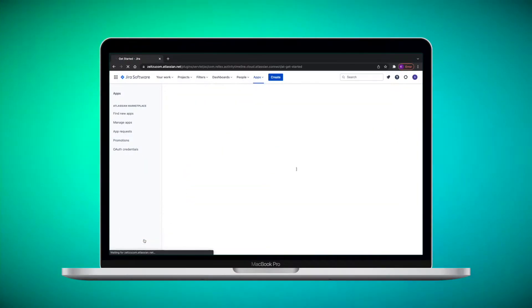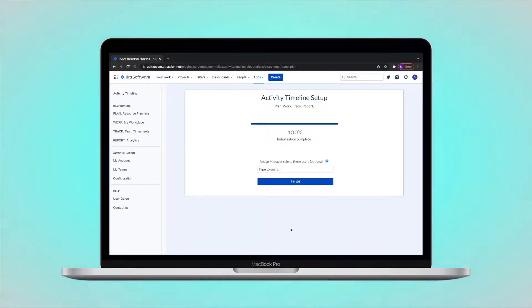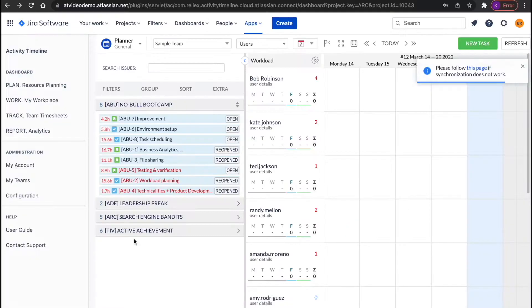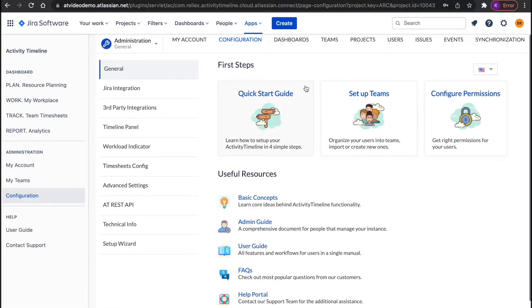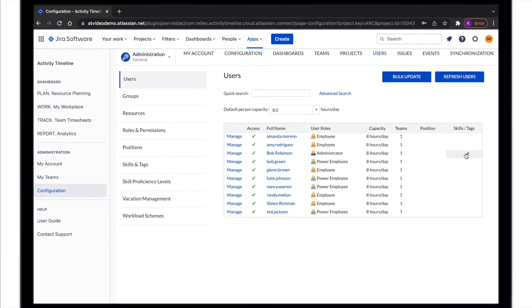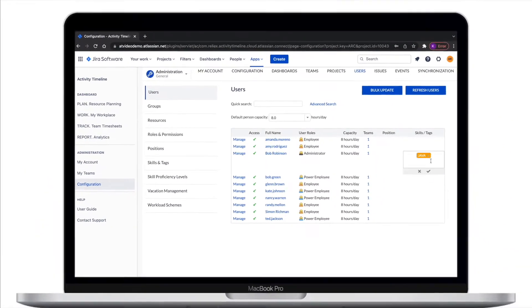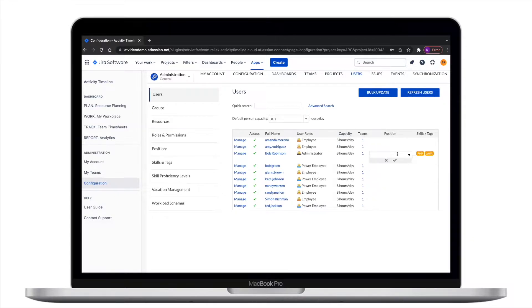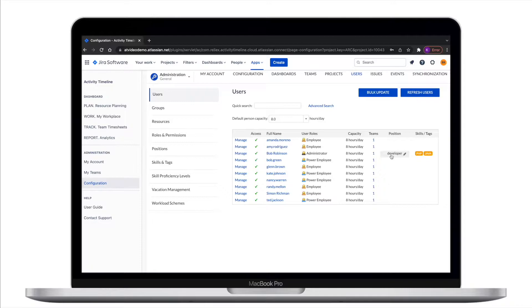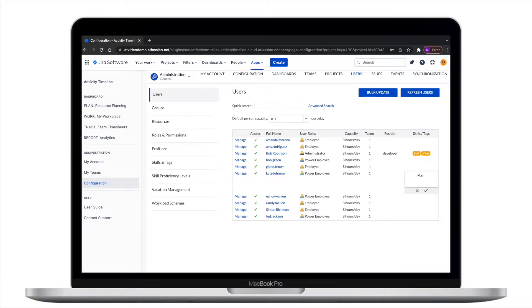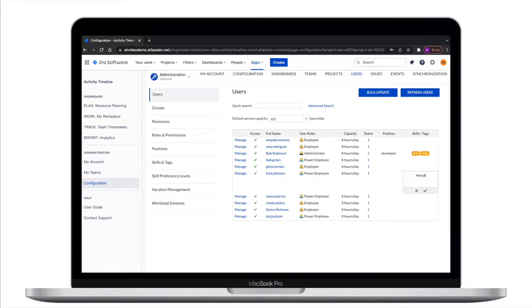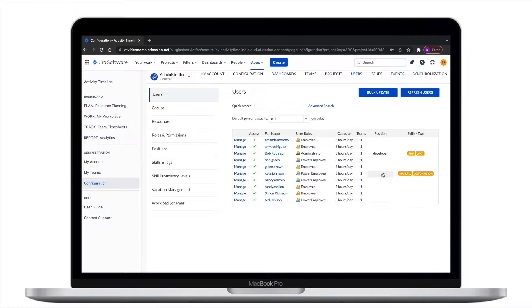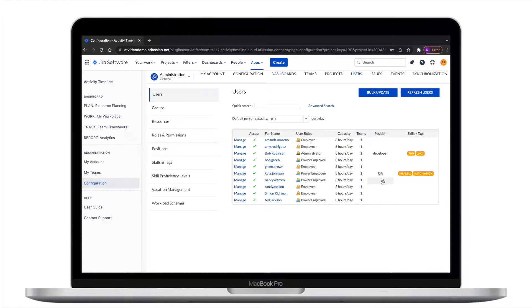Now, when the app is installed, let's do some basic configurations with users and teams. Go to Configuration, then to Users. On this view you see the users and their skills and positions. You can assign users to skills and position right on this screen. This information can later be used to group users into teams and identify resource capacity for specific skill sets. You can also use your existing Jira groups to configure user roles, skills, position and other data.